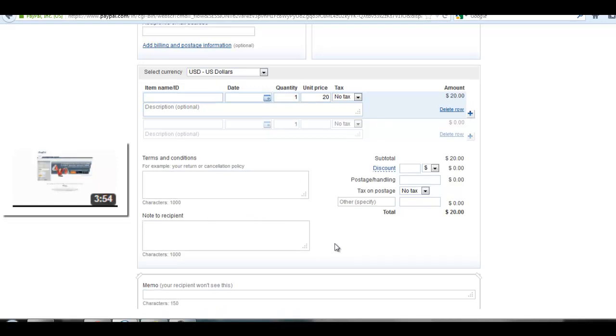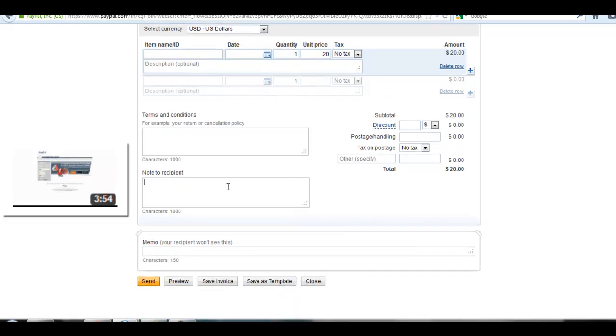If you want to notify your recipient about anything, you can provide it in this note to recipient box.